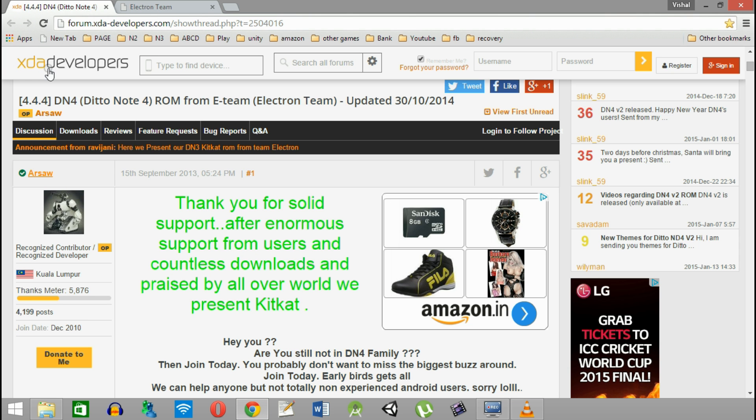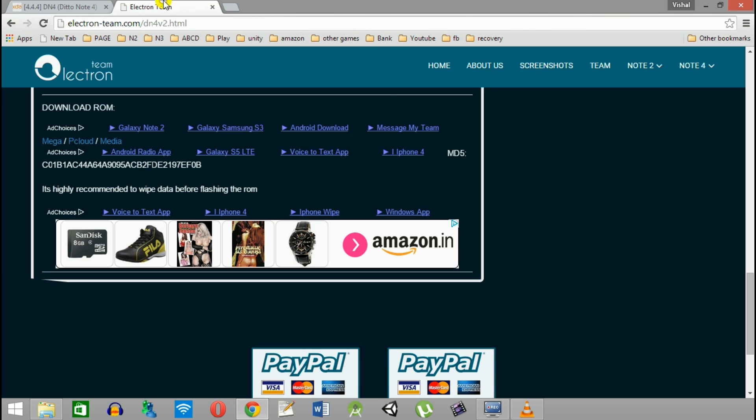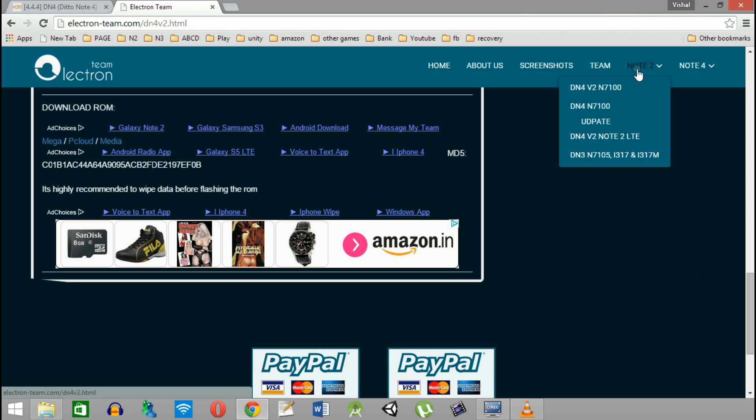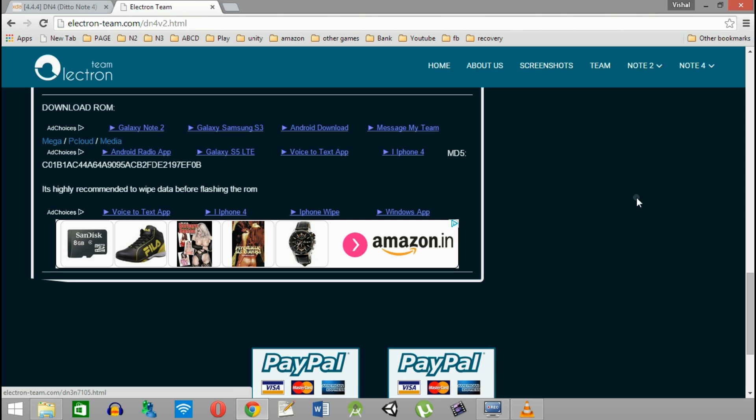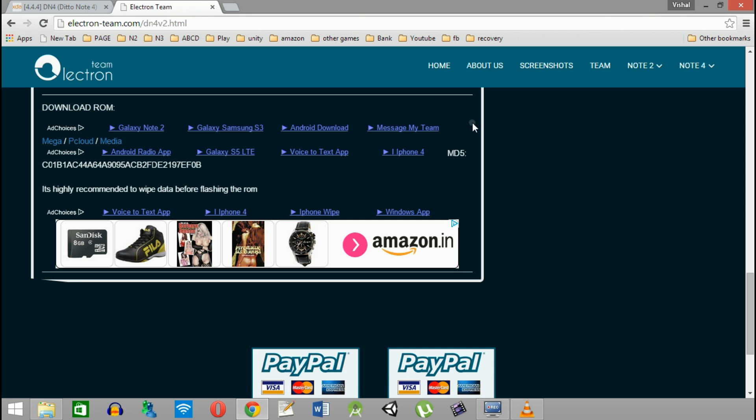This is the XDA page of DN4 ROM. You can get the details from here. This is the download page. Links have been provided in the description. Get the ROM for 3G version from here and for the LTE, get the ROM from here. I am showing it in N7100 which is a 3G version and download the ROM from here.